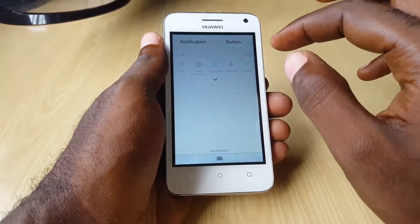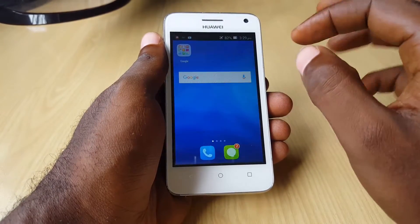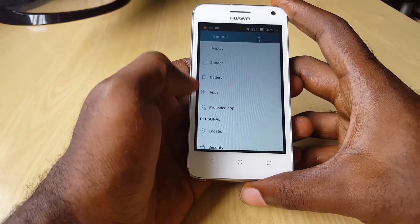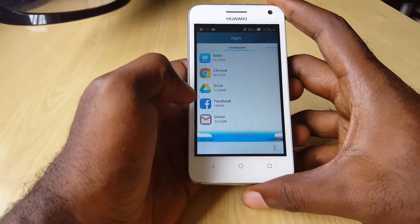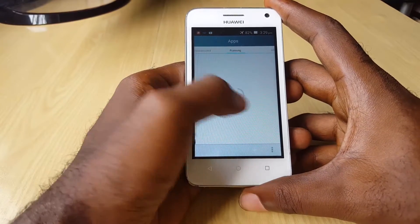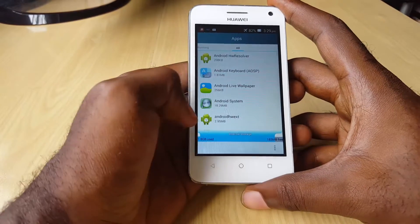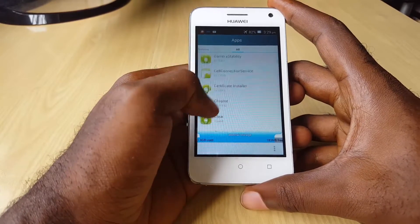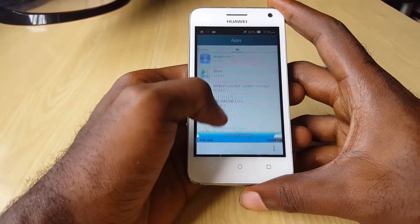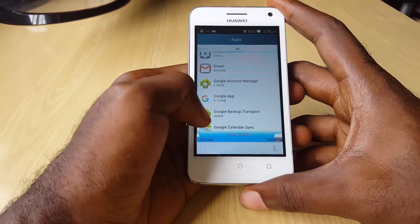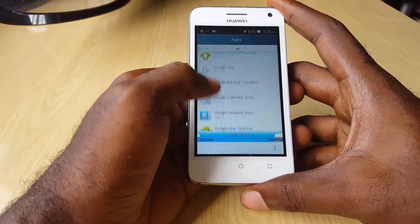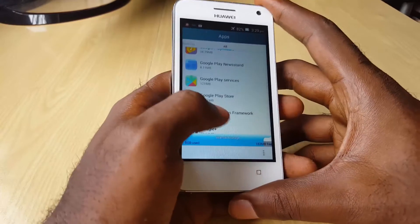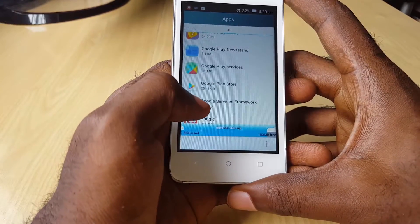One thing you can do to verify is go into Settings, then go down to Apps or Application Manager. On some devices, go over to All and scroll down. The app is called Google Play Store — everything is arranged alphabetically, so go to the G section and you should see it.